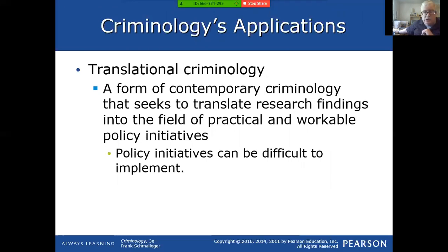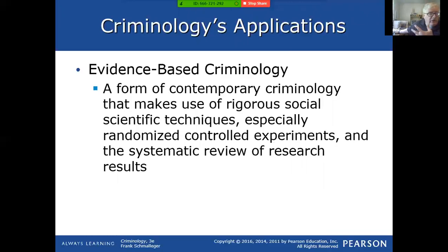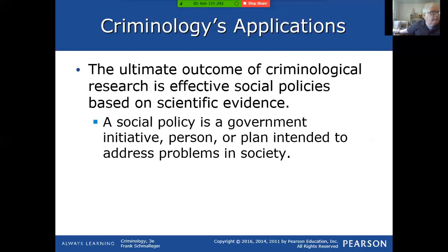Translational criminology translates research findings into the field of practical and workable policy initiatives — basically we want to apply criminology to the problems we are studying and develop policy from it. One big problem is sometimes politicians don't want to hear what criminologists come up with because it's not popular. Evidence-based criminology is basically doing our studies of crime with rigorous scientific techniques — randomized controlled experiments and systematic review of research results. It's not just saying it looks like this must be the cause — it requires strict scientific research to really get good results.